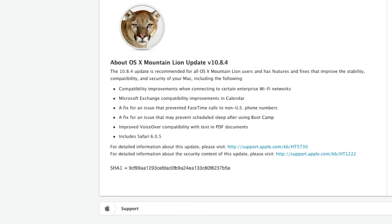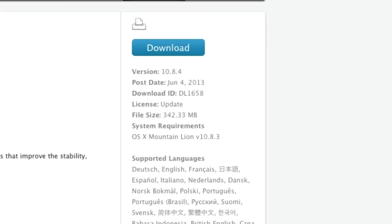It also includes Safari 6.0.5 and security content is available at the link at the bottom. Okay, so it's 10.8.4, released on June 4th.